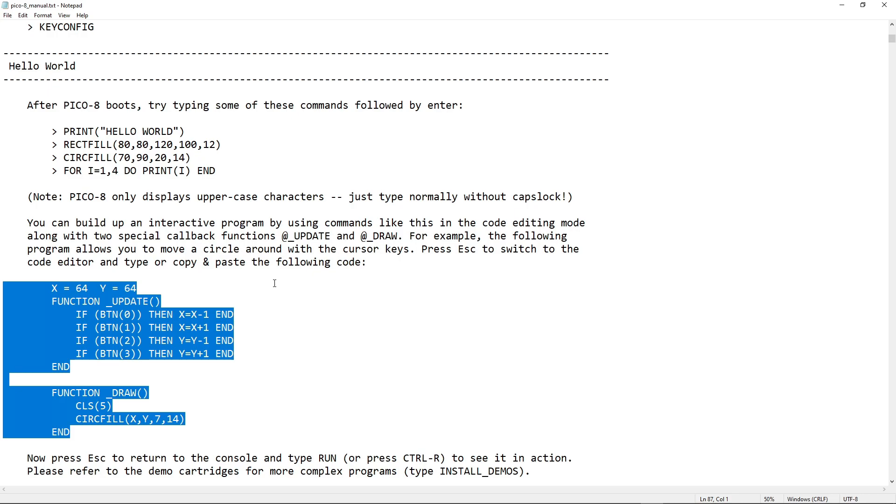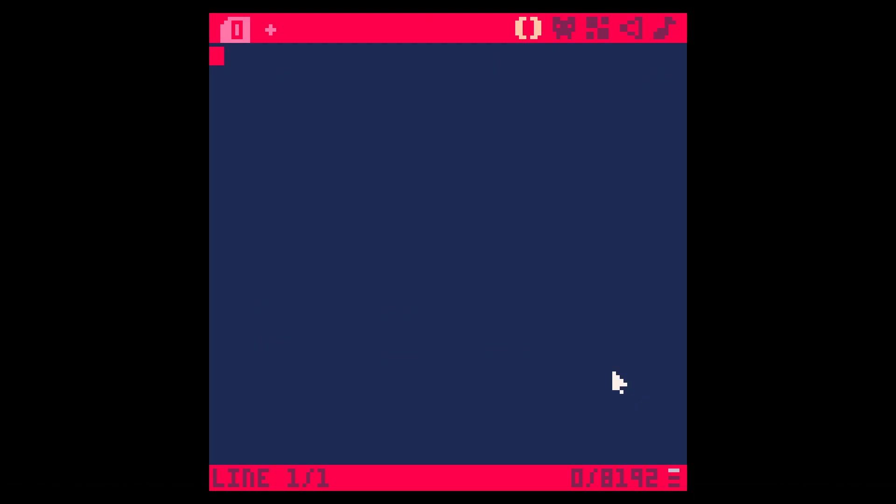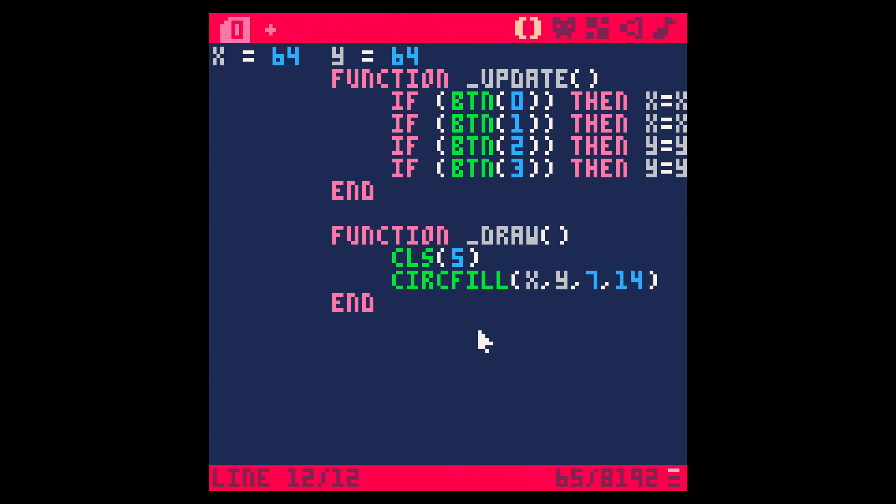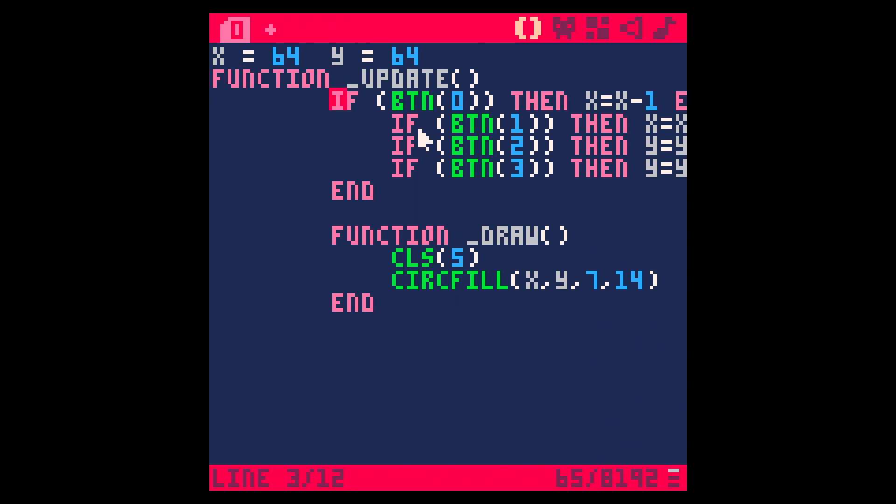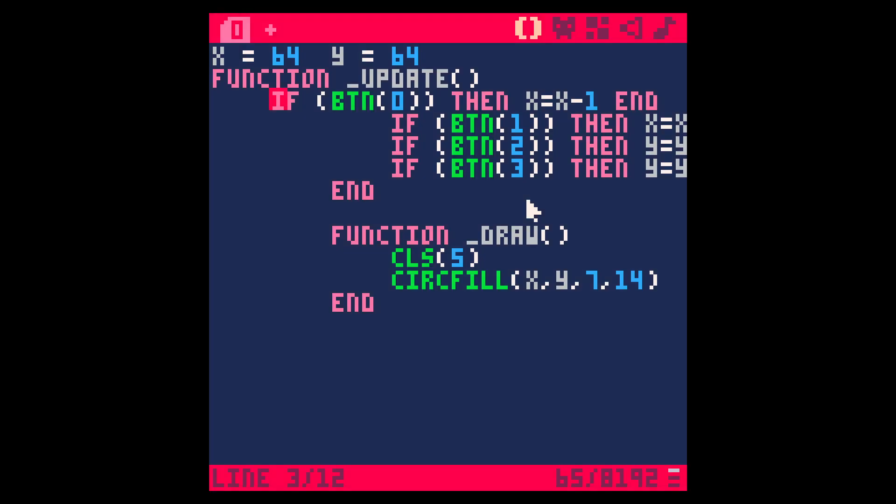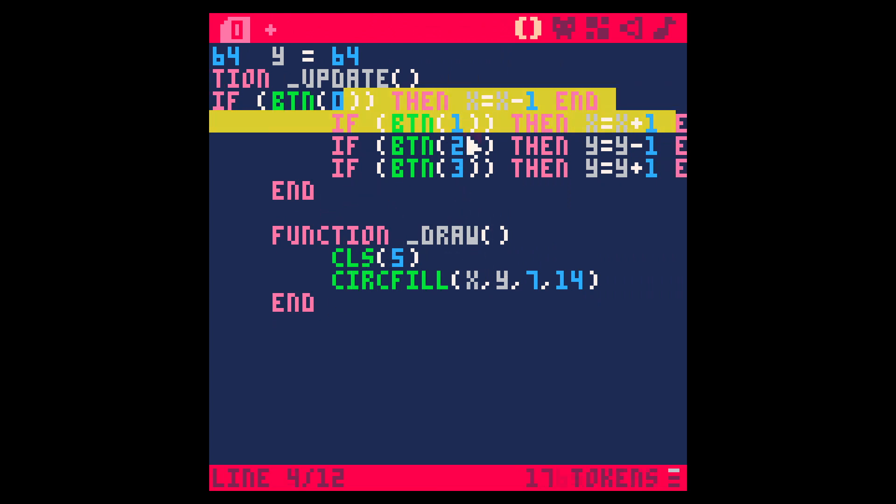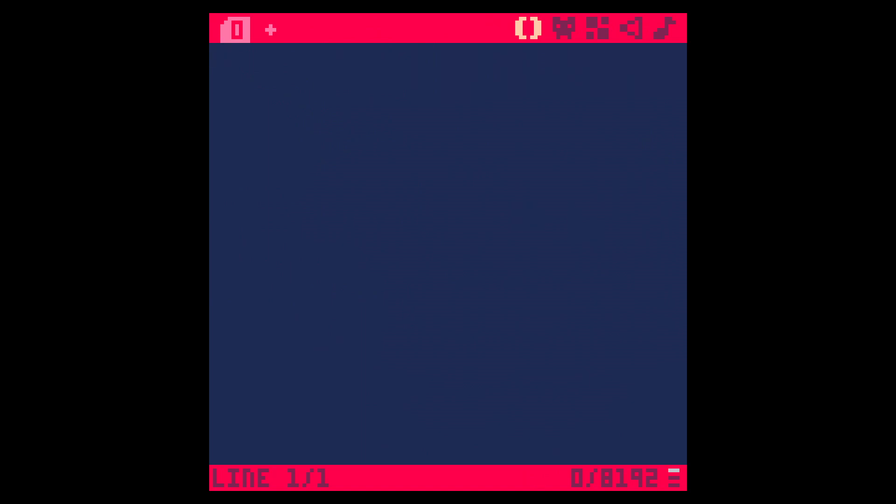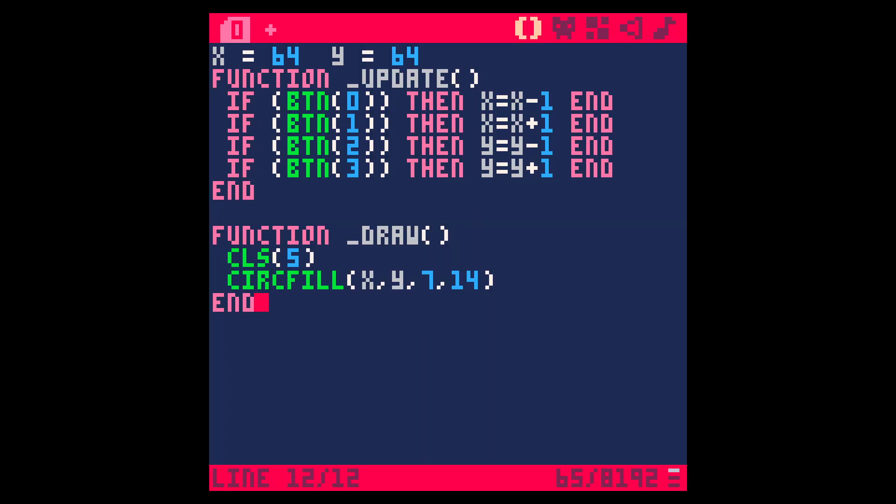You can build up an interactive program by using commands like this in the code editing mode along with two special callback functions, update and draw. For example, the following program allows you to move a circle around with the cursor keys. Press escape to switch to the code editor and type or copy paste the following code. Copy paste it is. Go to the code editor. Paste that code. Go back here. Type run. And I got a circle that I can move around with my arrow keys.